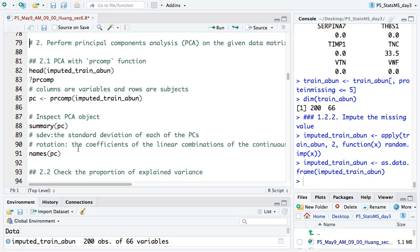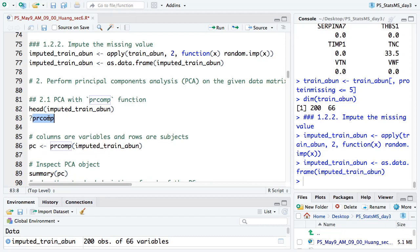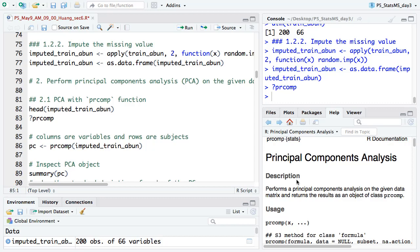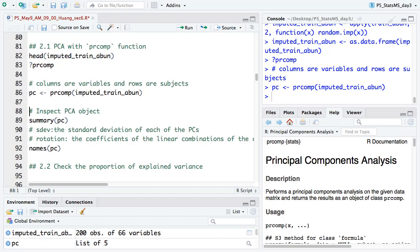After we have a data matrix without missing values and also have the group information, we are good to make our first plot — the PCA plot. To do PCA, there is a function in R called prcomp. If you go to its help function, it will do the principal components analysis. We use this function by simply putting the imputed data matrix inside it, and it gives you the PCA analysis result.